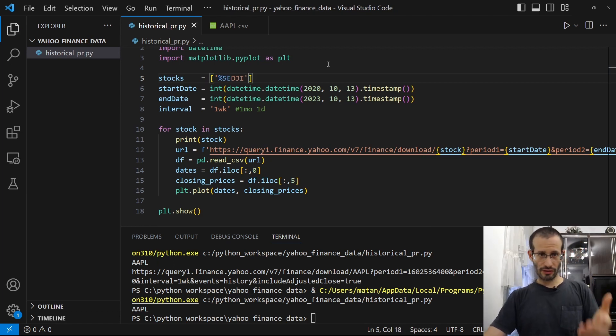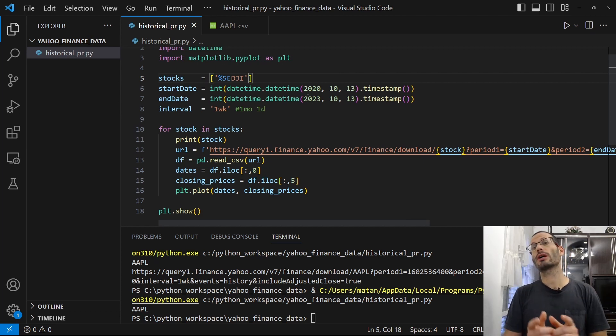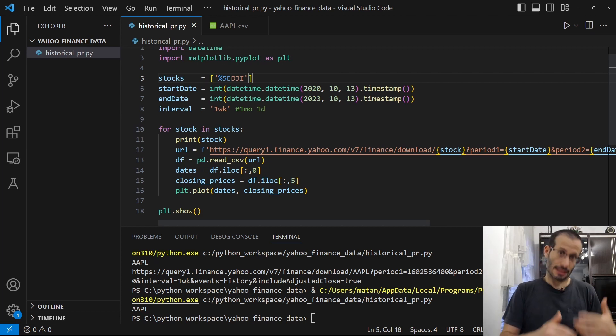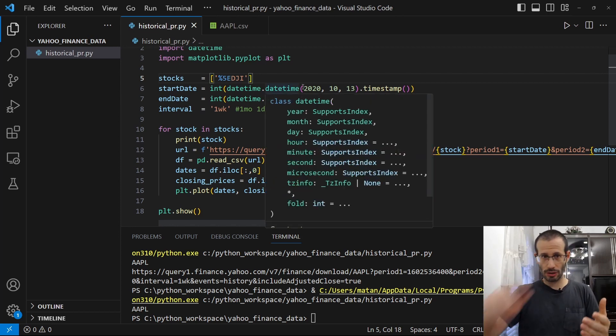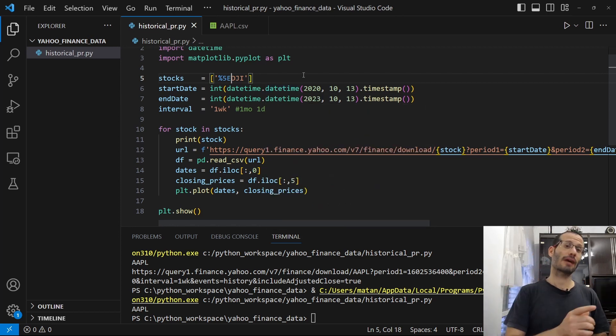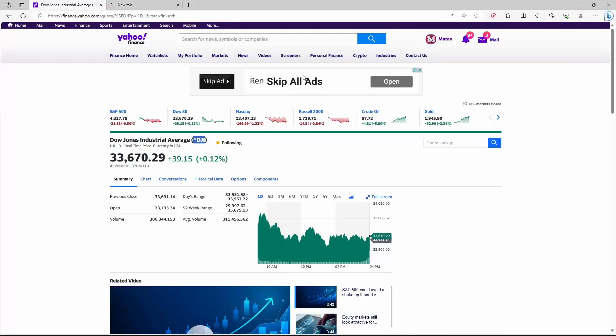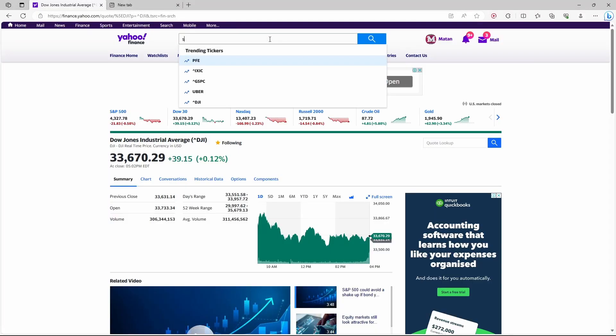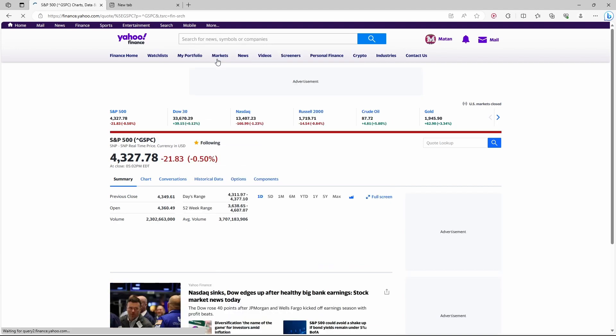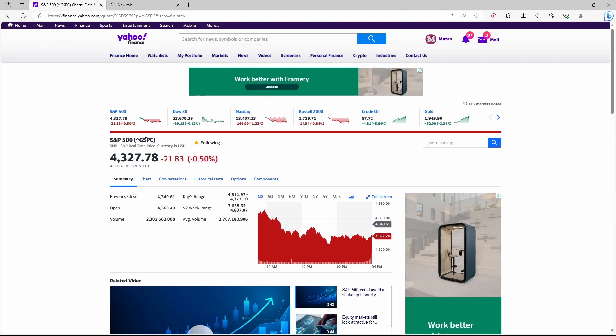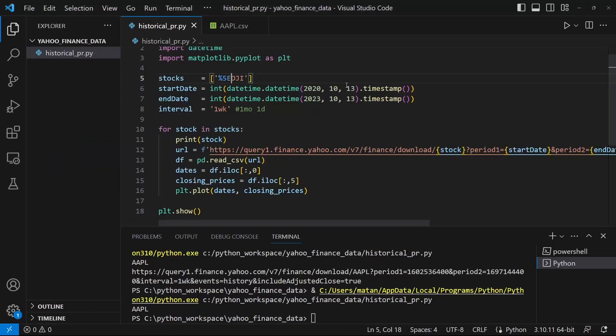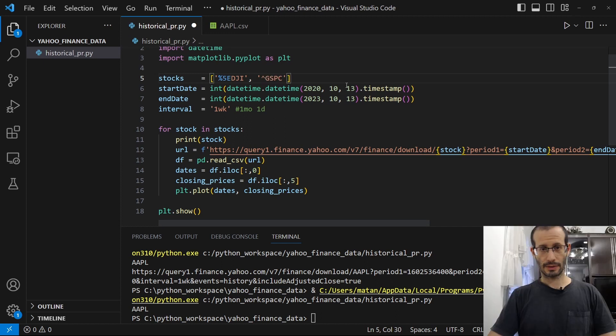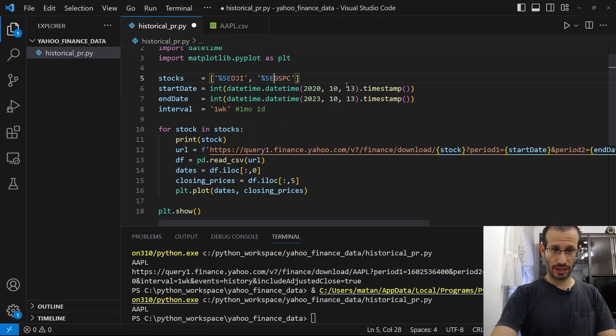Let's also get the data for the S&P 500. And here is the ticker. And again, I need to replace the up arrow with %5e.